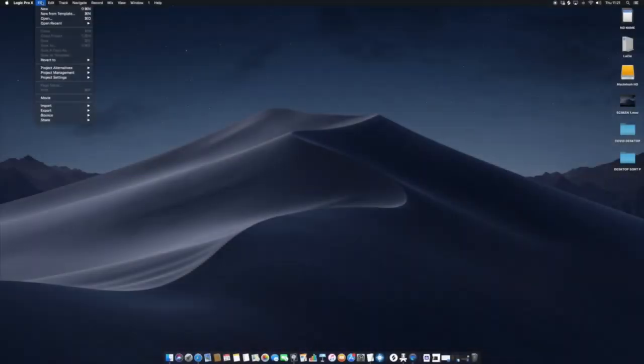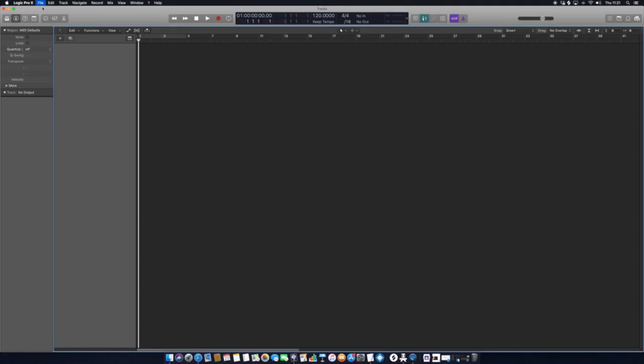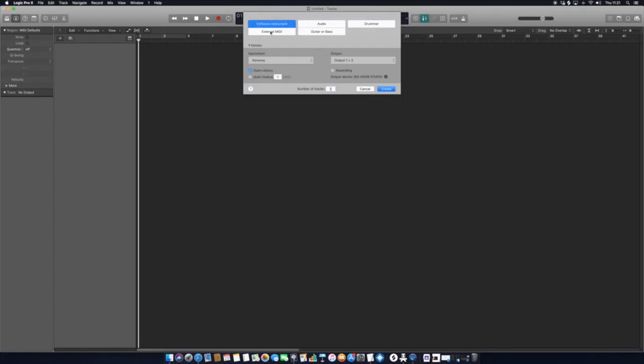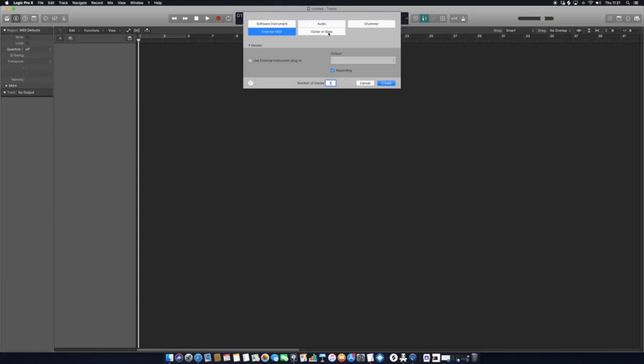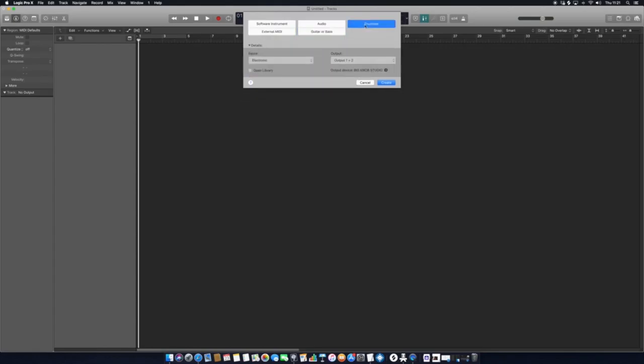Just up here on the top left, we have File, New. The first thing that's going to appear is your option to select whether or not you would like to launch an audio track, a software instrument track, external MIDI track, or if you'd like to connect to guitar or bass, or if you'd like to do an electronic drum kit.